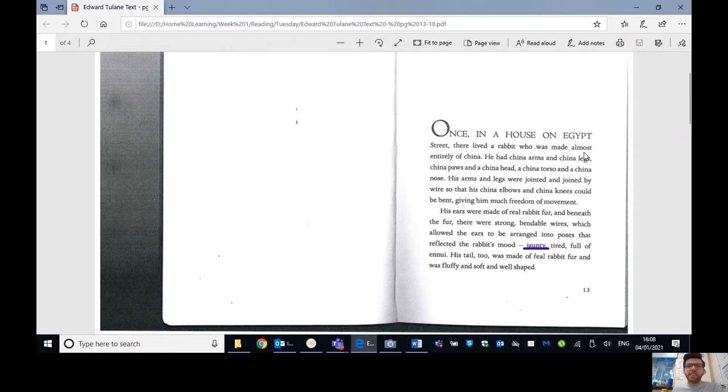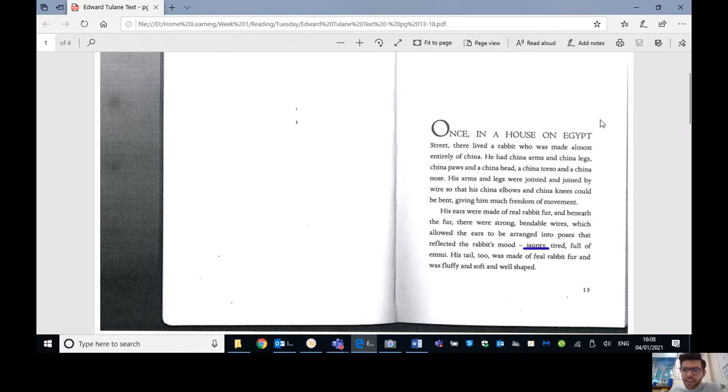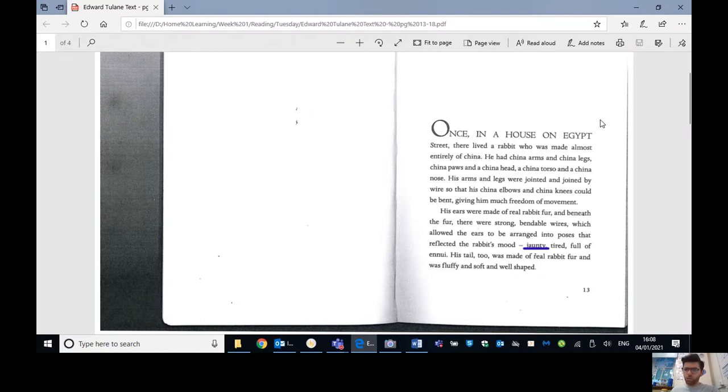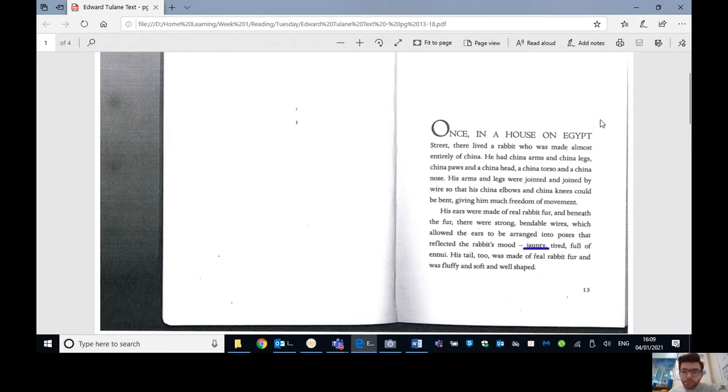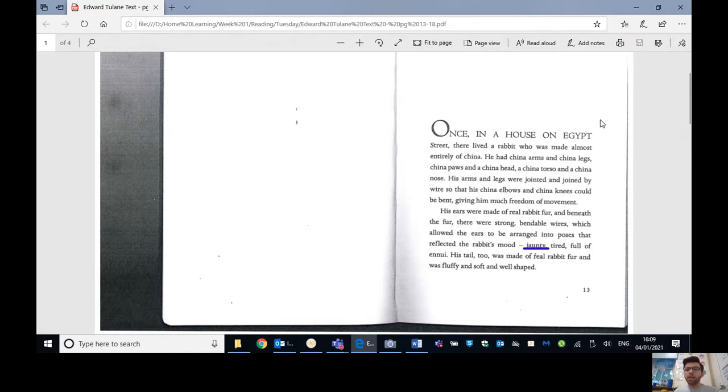So Edward Tulane, chapter one. Once in a house on Egypt street, there lived a rabbit who was made almost entirely of china. He had china arms and china legs, china paws and a china head, a china torso and a china nose. We did mention what torso means. Remember, it's that sort of top half of your body that your arms sort of come out of your chest and stomach area. His arms and legs were jointed and joined by wire so that his china elbows and china knees could be bent, giving him much freedom of movement.